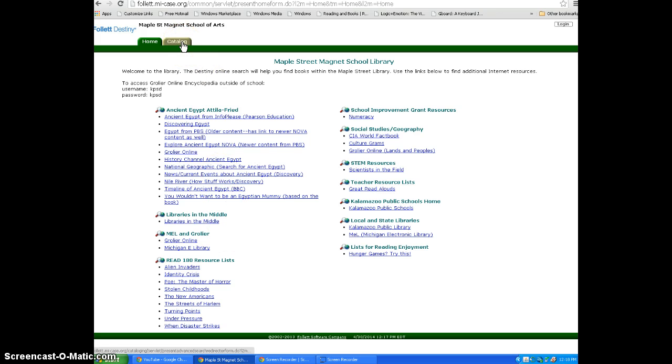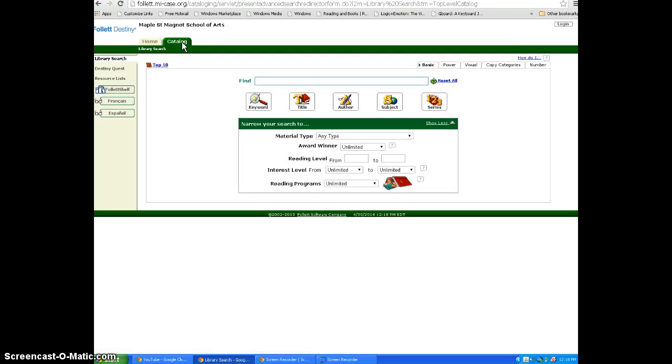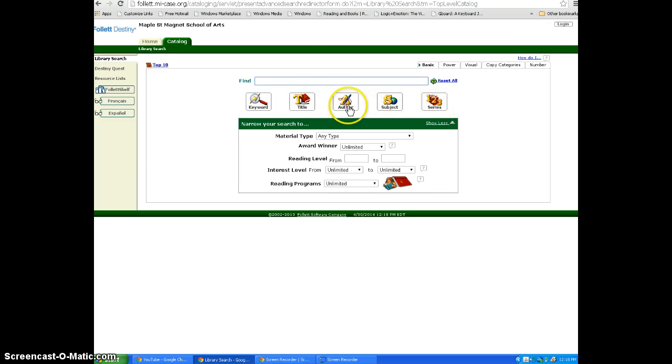In order to search, you will click on the Catalog tab at the top of the page. You can search by keyword, title, author, subject, or series.